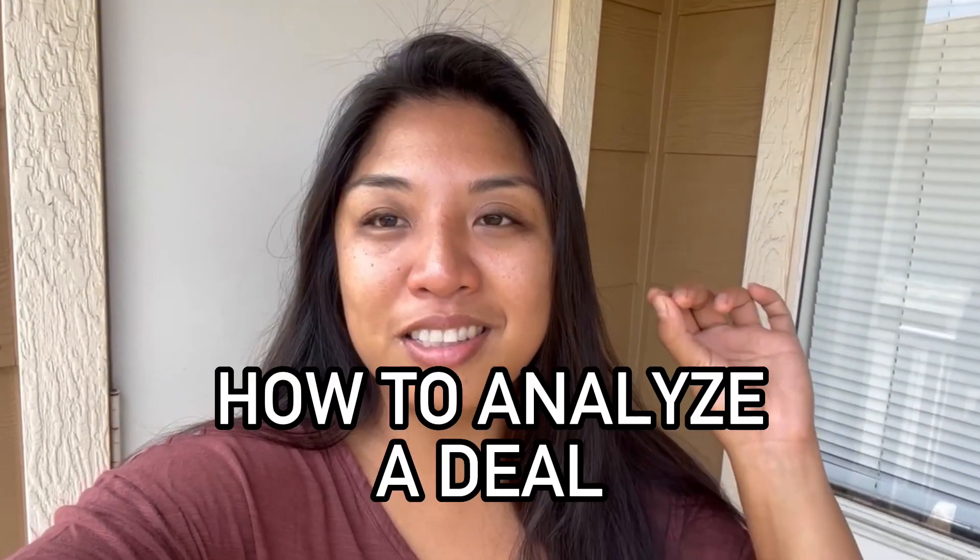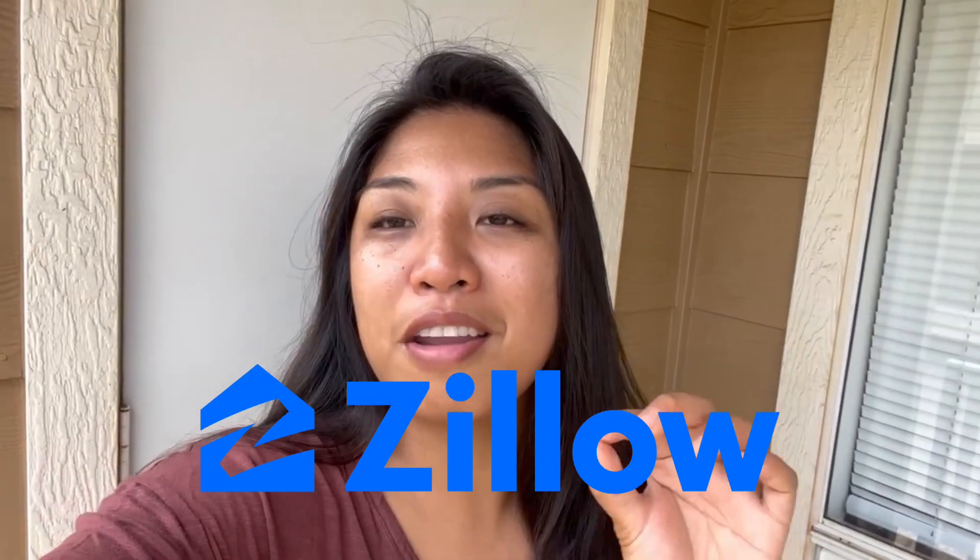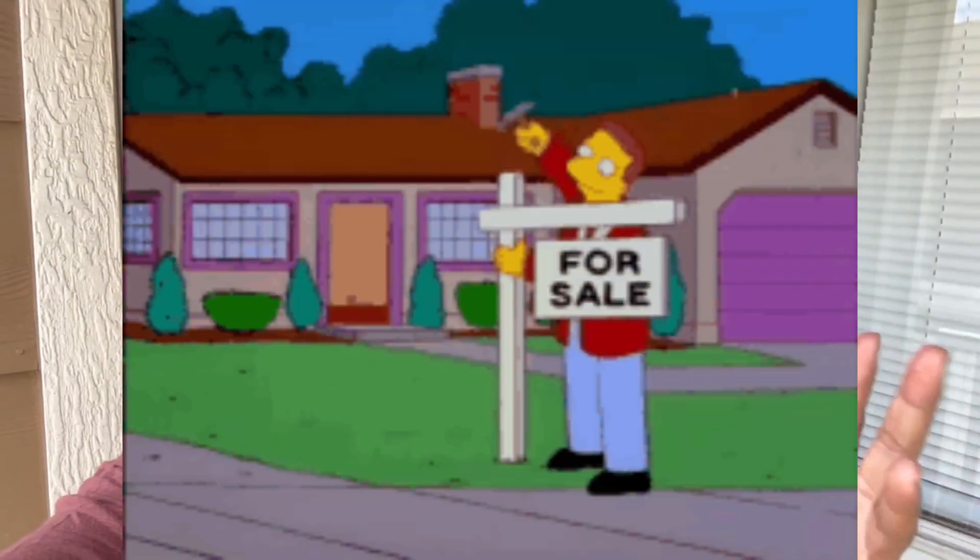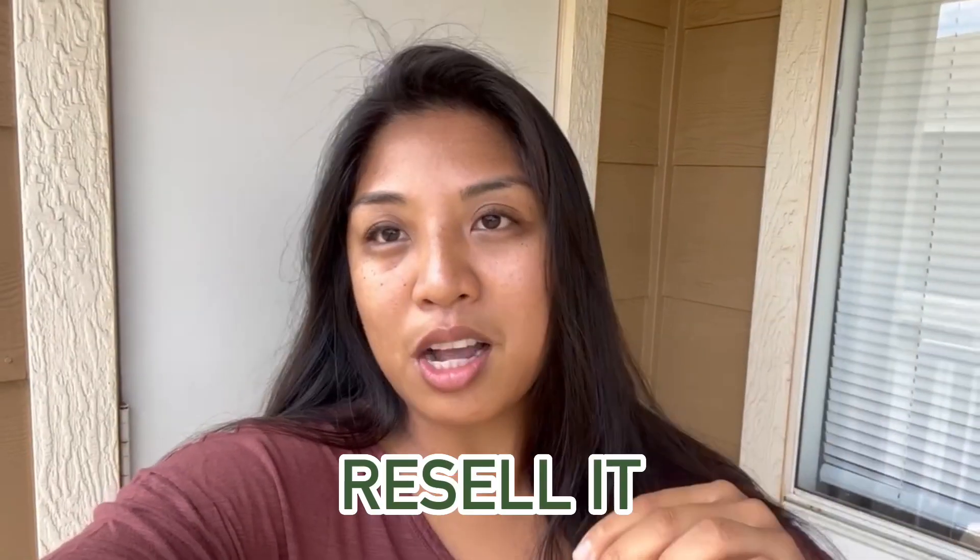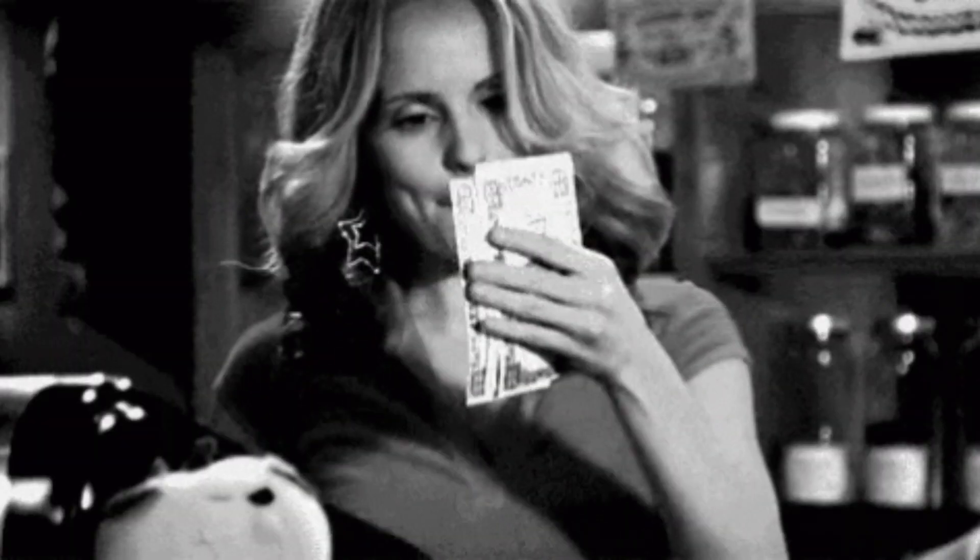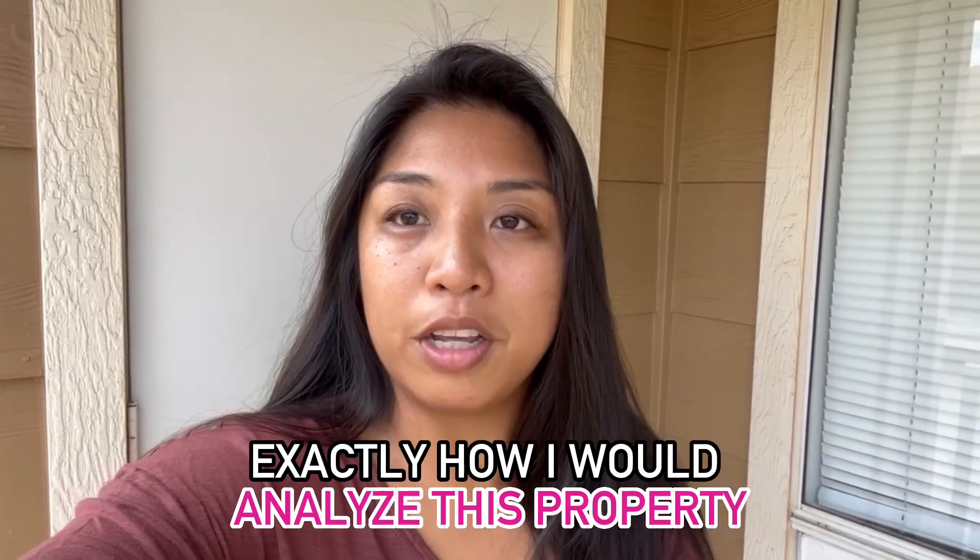In this video I'm going to teach you exactly how to analyze a deal in Hawaii. I went on Zillow and found a partially remodeled property that I think has some potential to add some value and resell it to make some profit. Check out this clip when I show you exactly how I would analyze this property.